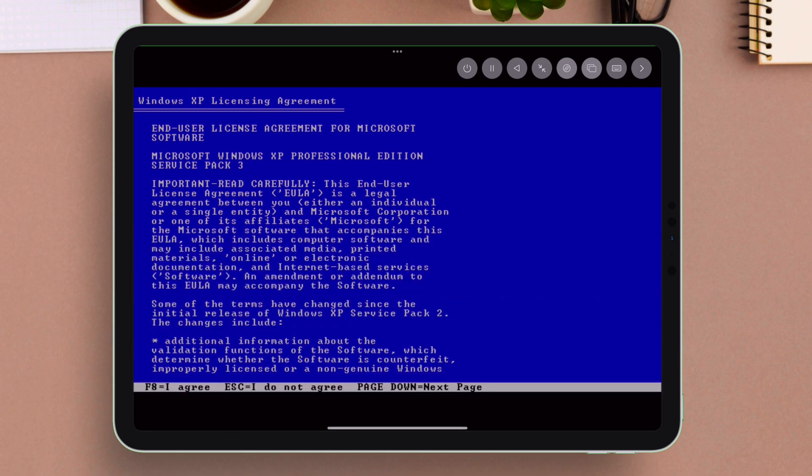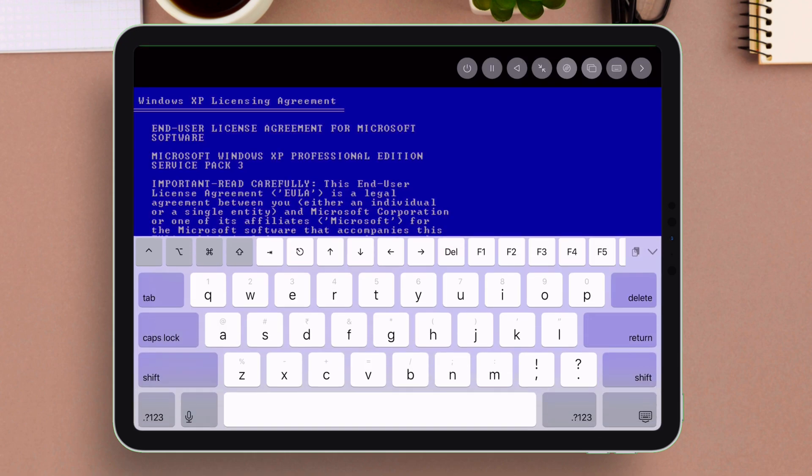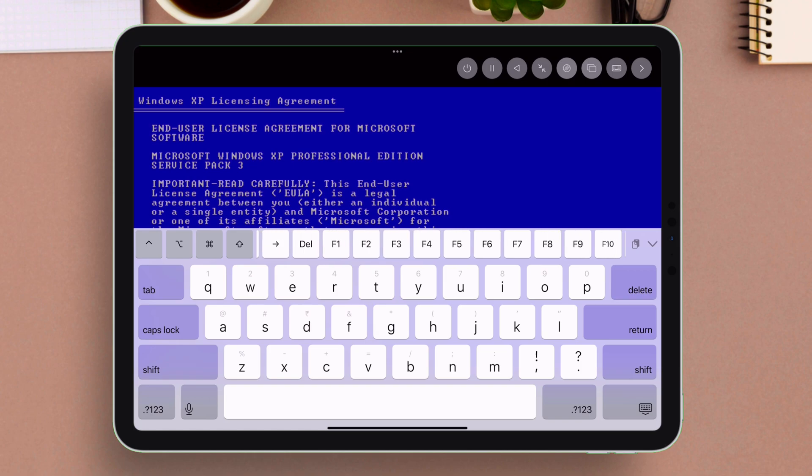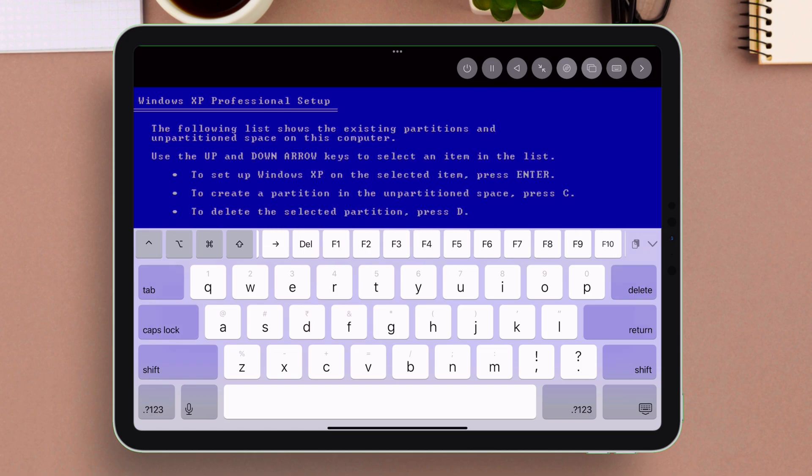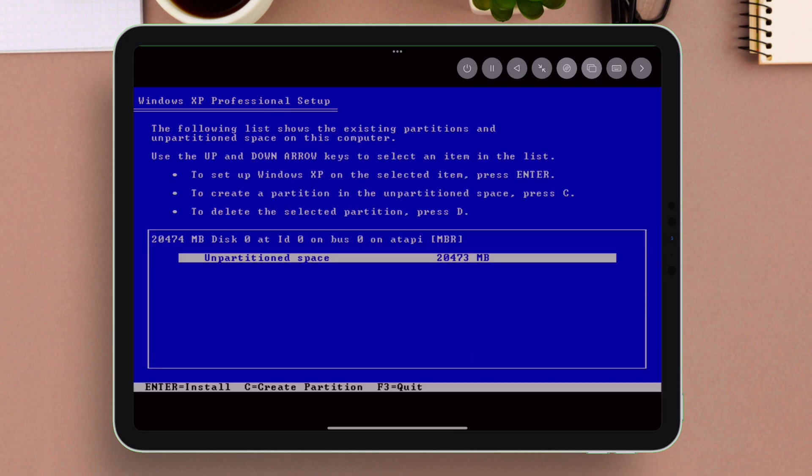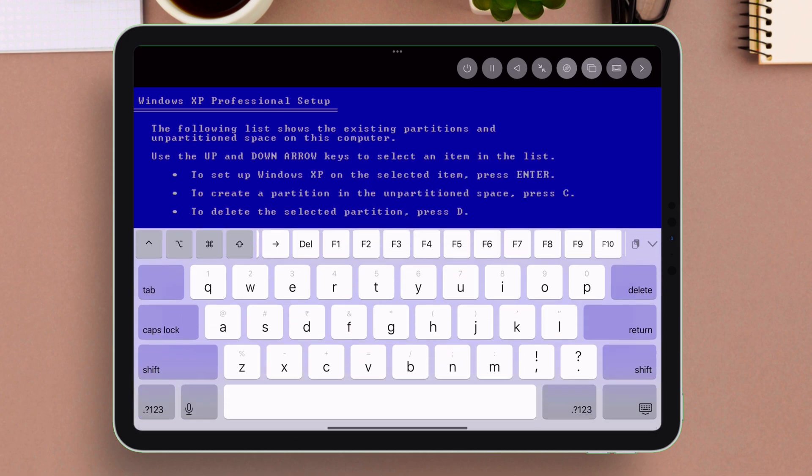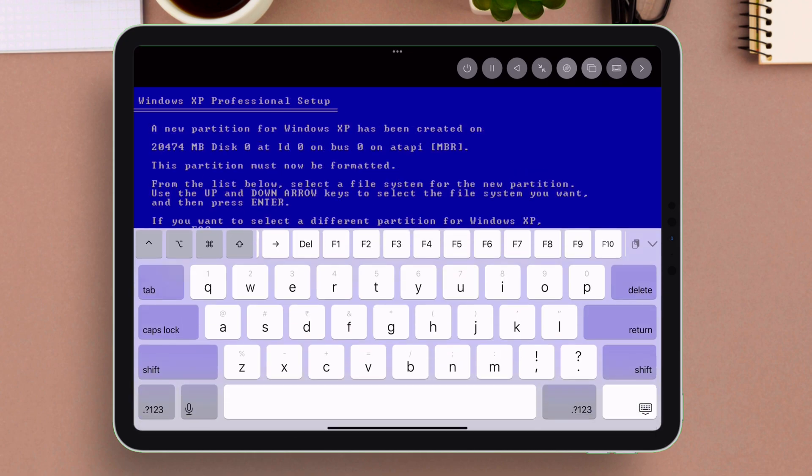Next it says press F8 to continue. So similarly, using the iPad keypad, press the key F8 as shown to continue.